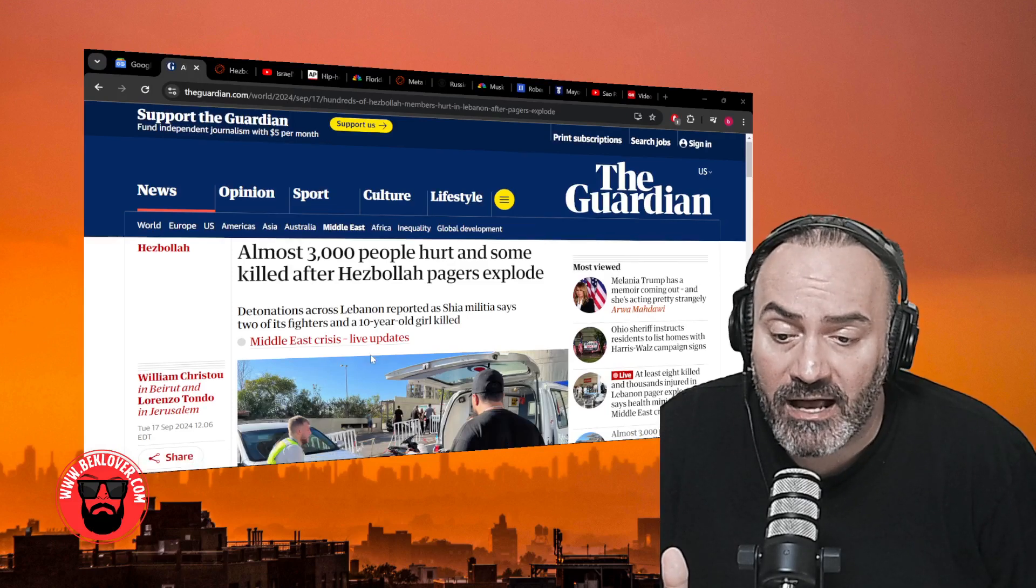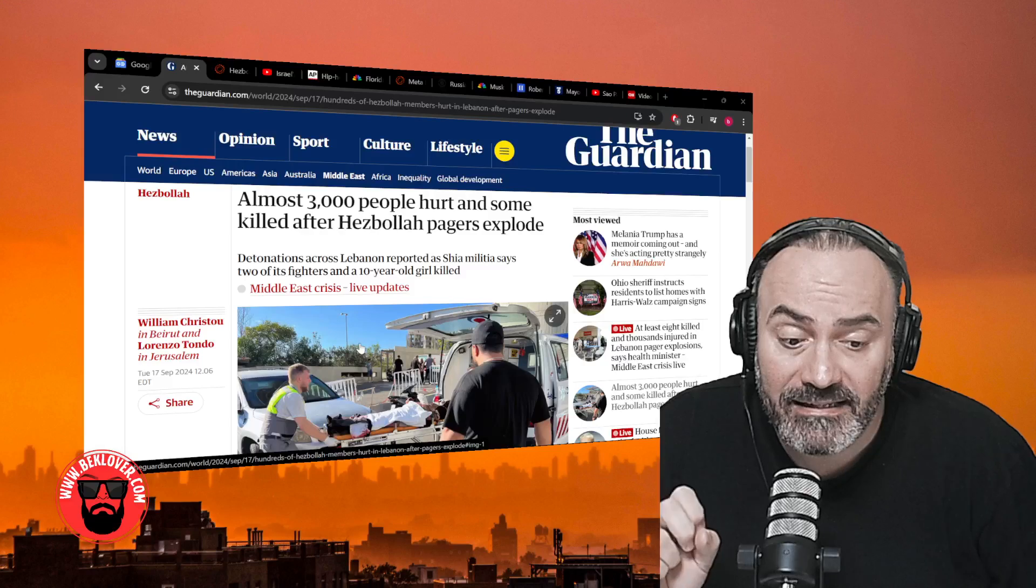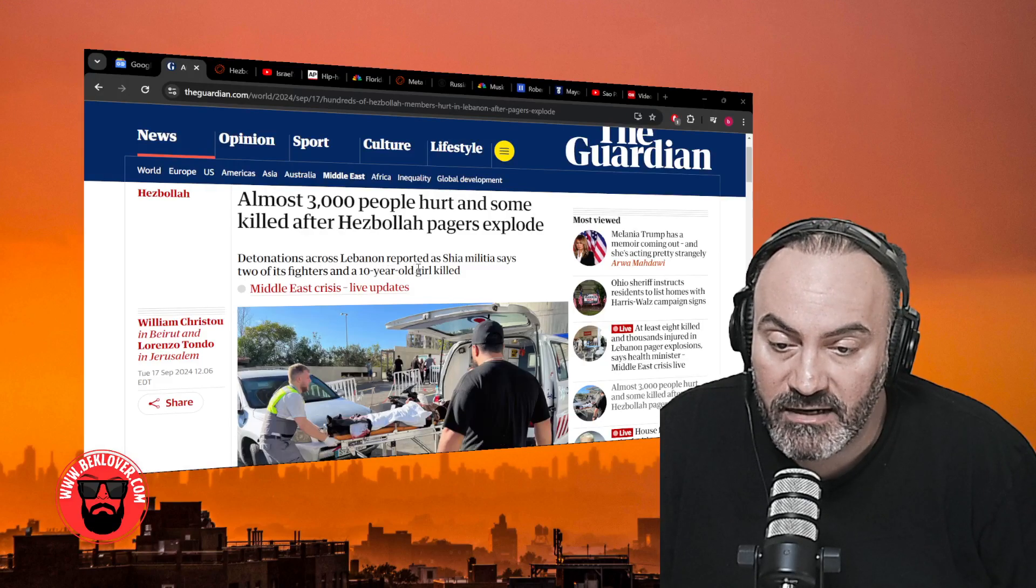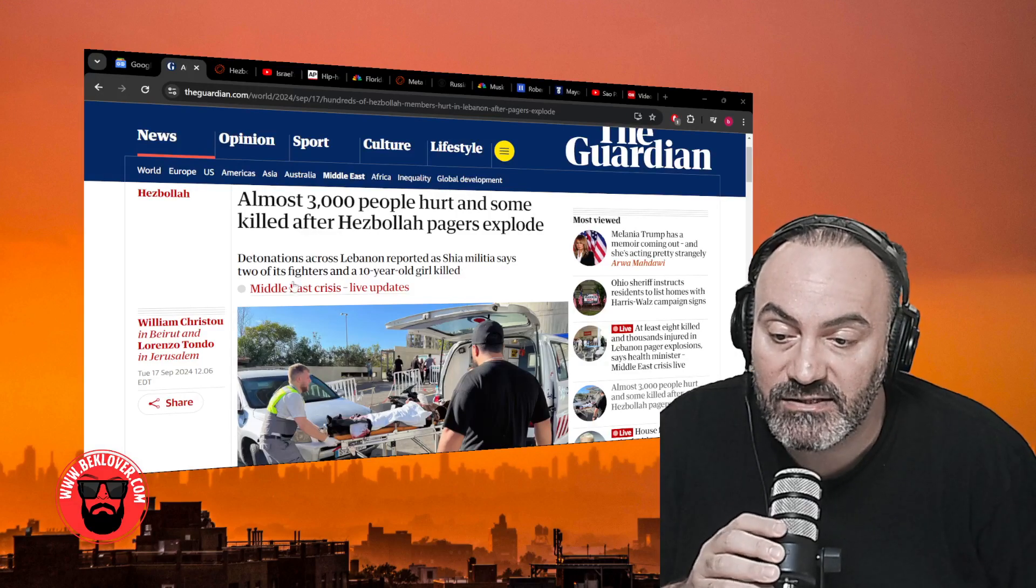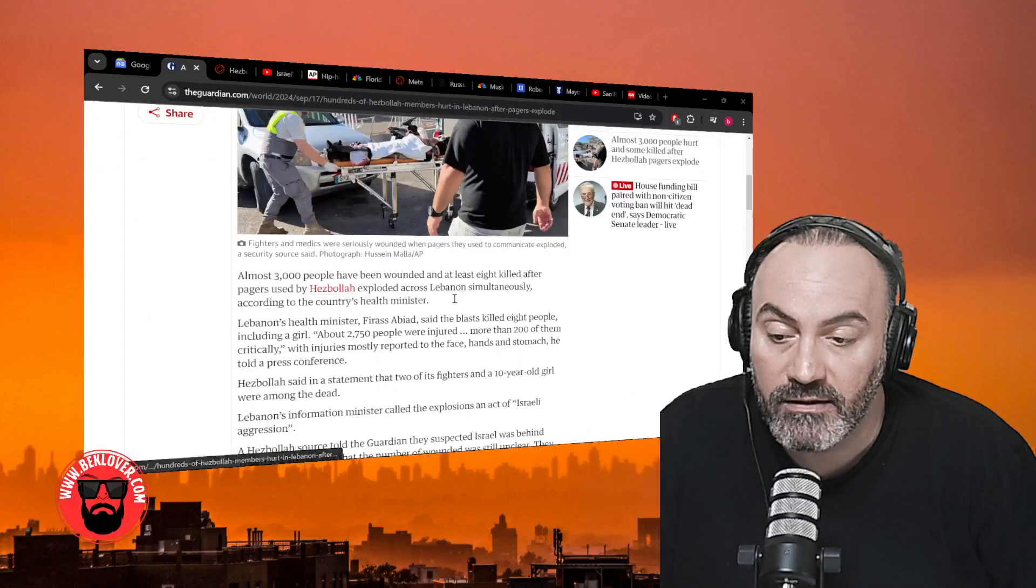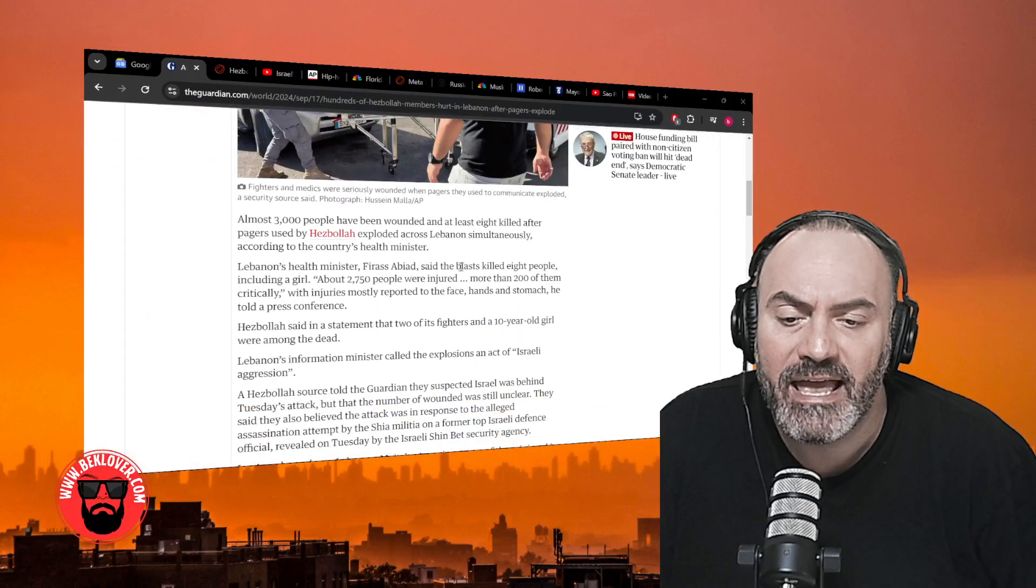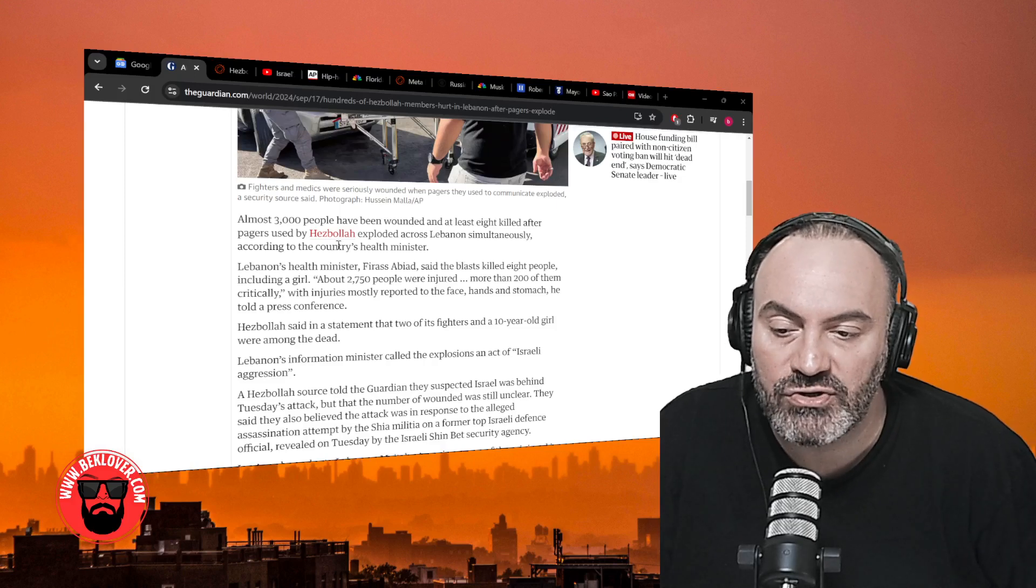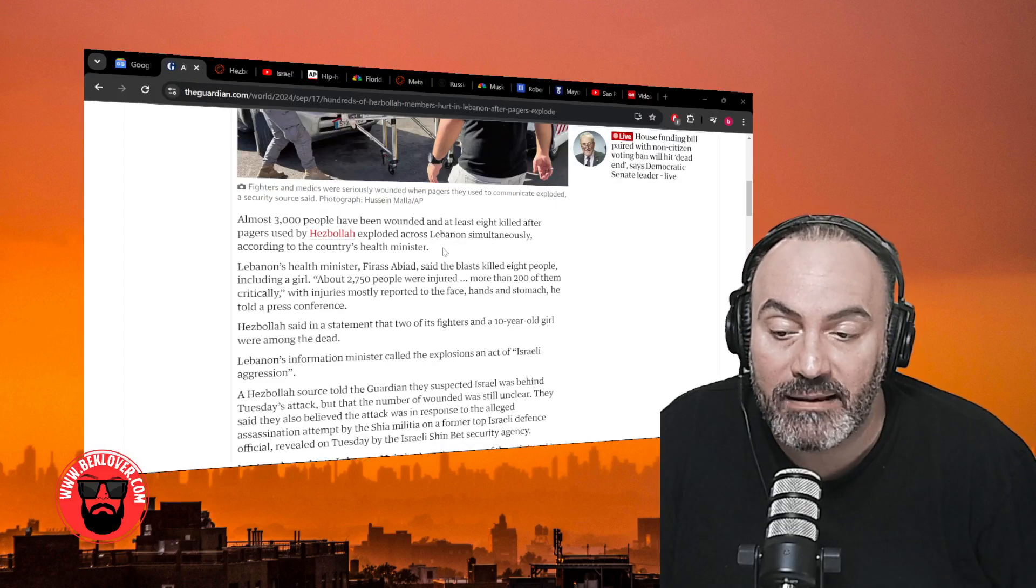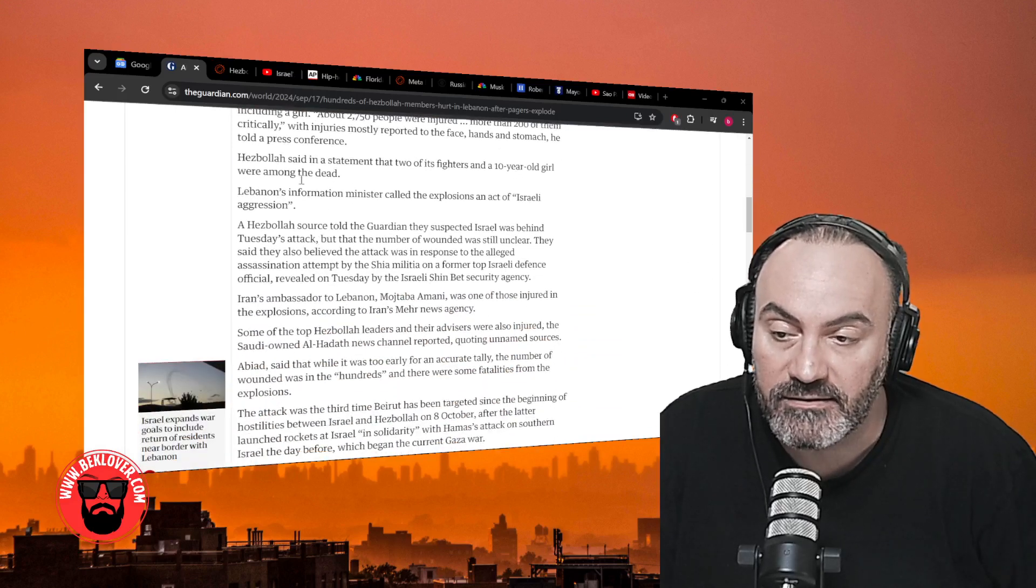We had a massive, from what I can only guess, Mossad operation that injured 3,000 people in Lebanon and targeted suspected Hezbollah members. Detonations across Lebanon were reported as Shia militia says two of its fighters and a 10-year-old girl were killed. Almost 3,000 people have been wounded and at least eight killed after pagers used by Hezbollah exploded across Lebanon simultaneously, according to the country's health minister.